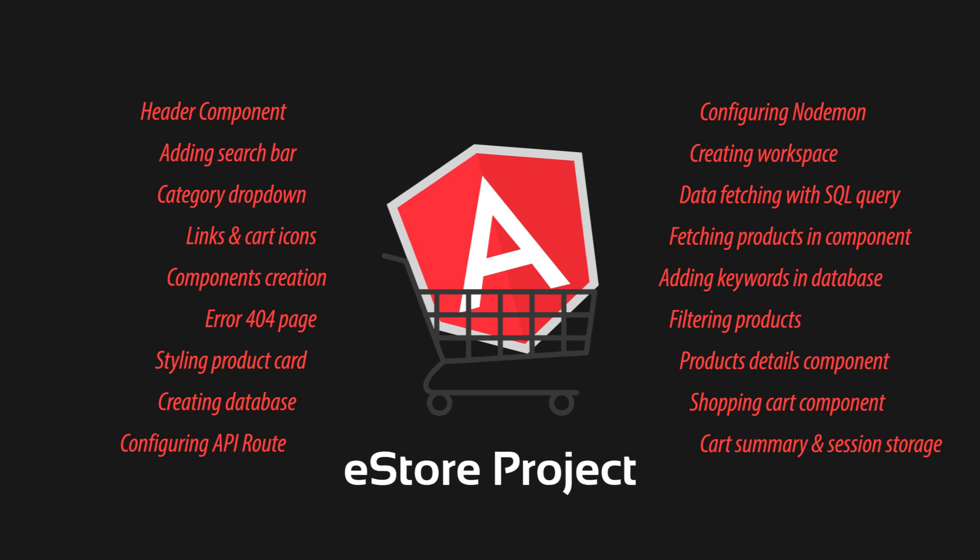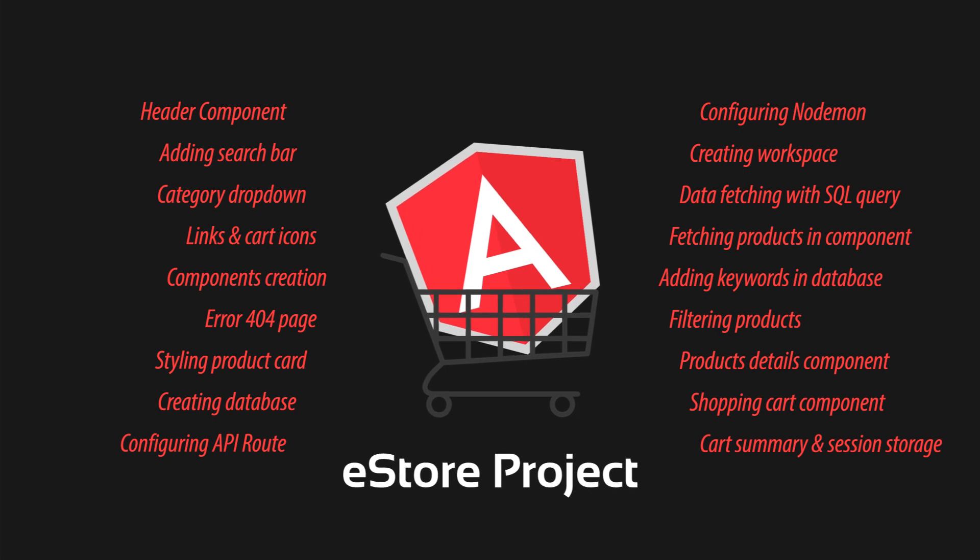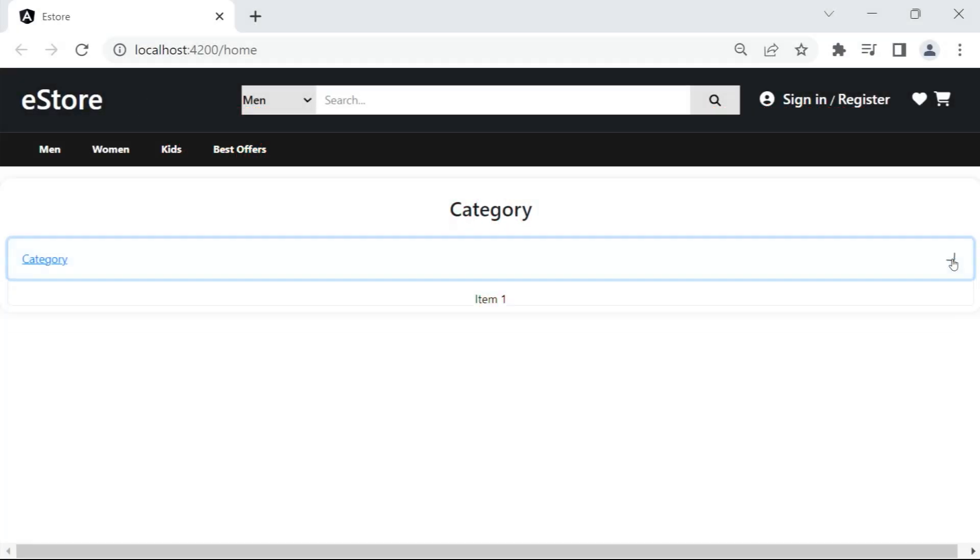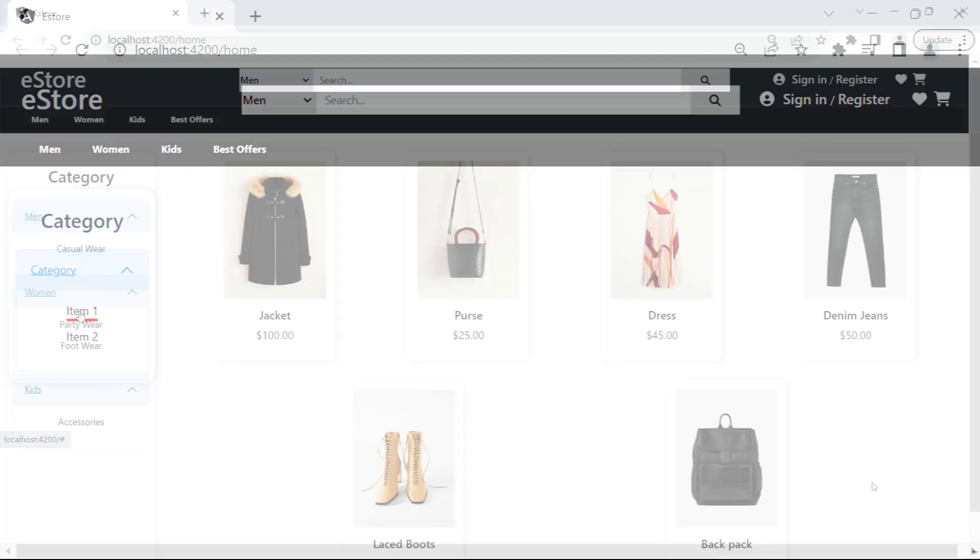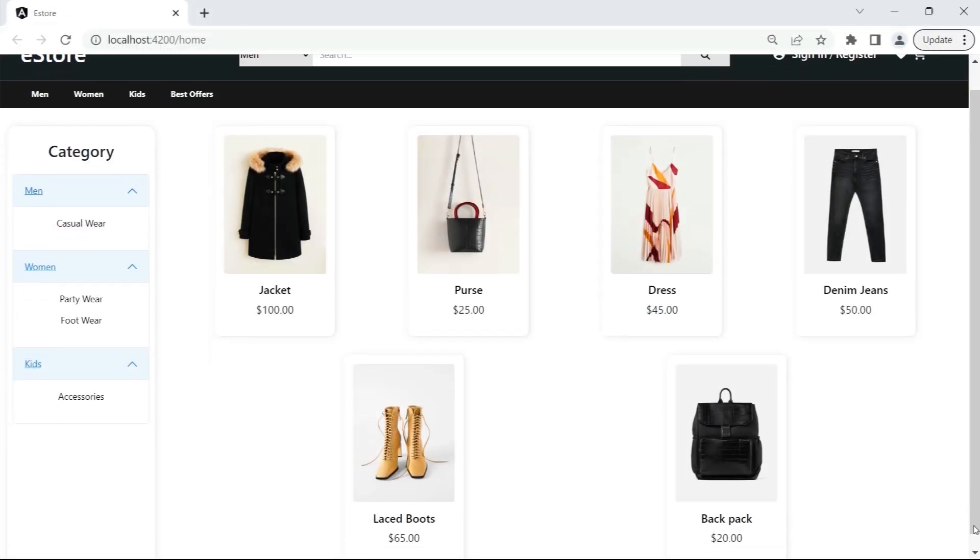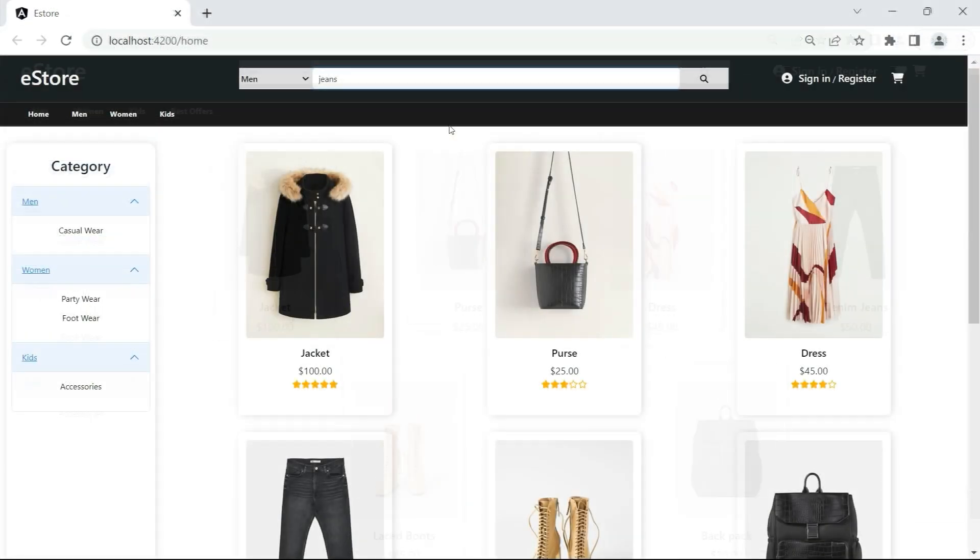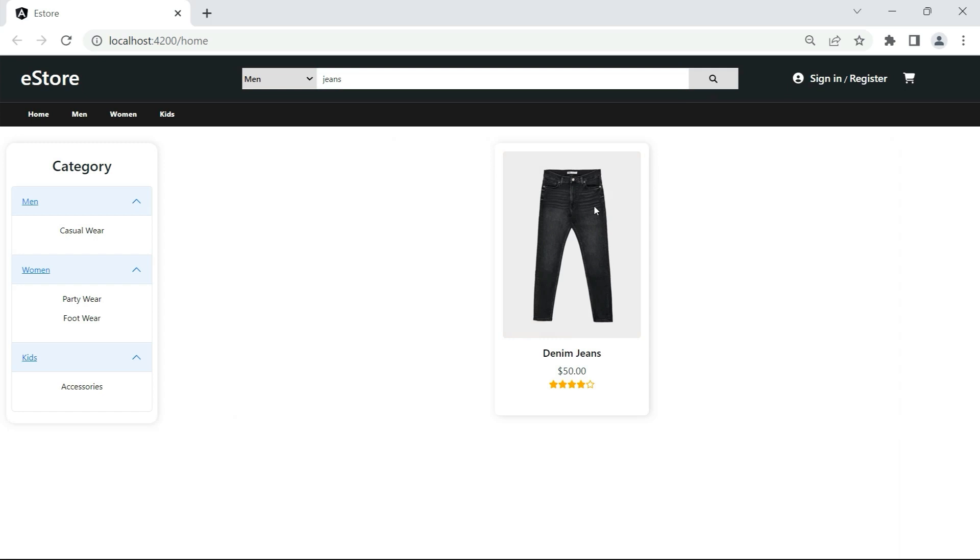Along with that, I'll share some best practices and tips to make your Angular development journey even smoother. These insights come from my own experiences and vibrant Angular community.